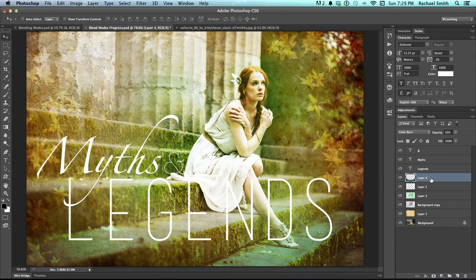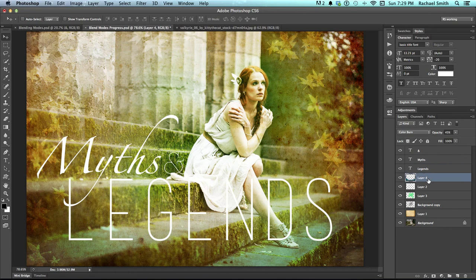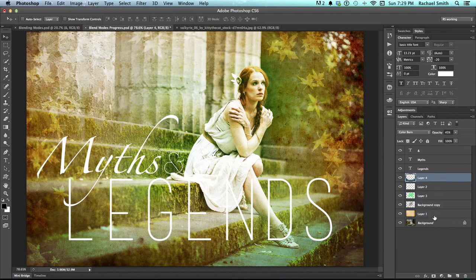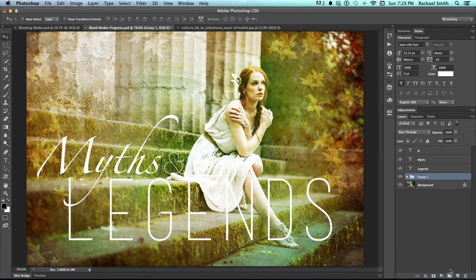In this tutorial we'll look at adding some layer effects to type. I've created some type and I have my three type layers at the top. When working with blend modes you'll likely end up with quite a few layers, so I'd suggest organizing them. You can put them all in a folder by clicking the top, holding shift, clicking the bottom to select all of them, then dragging them to the folder icon to create a new group. I'll name this one 'effects'.